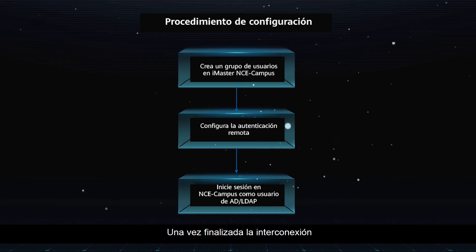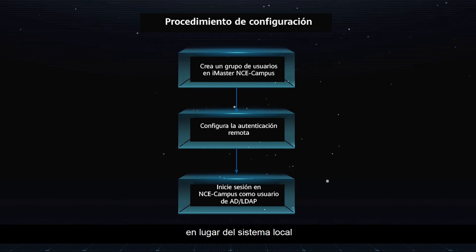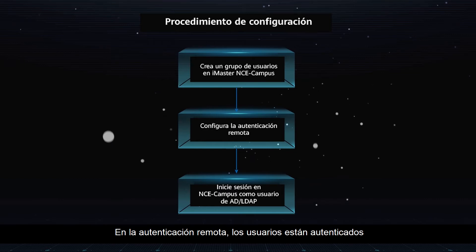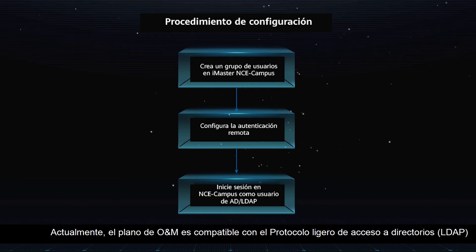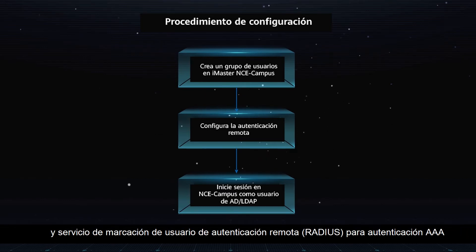After the interconnection is complete, users are remotely authenticated by the third-party system instead of the local system. In remote authentication, users are authenticated by a remote AAA server through AAA protocols. Currently, the O&M plane supports LDAP and RADIUS for AAA authentication.